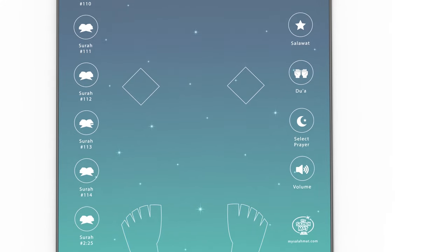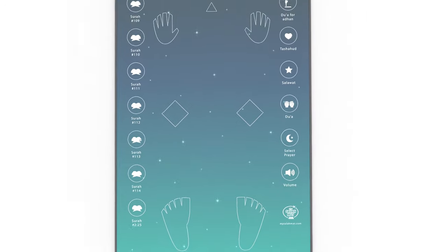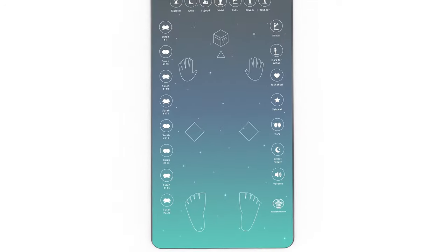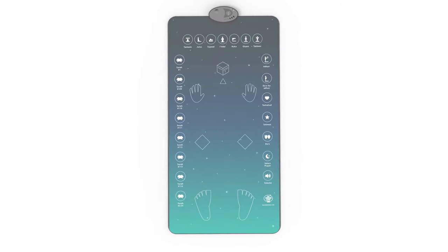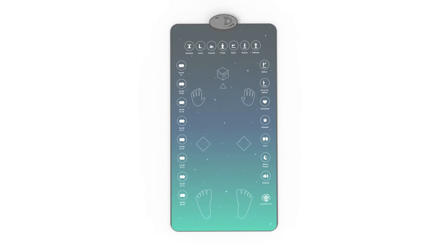The whole prayer is guided by lighting up the different positions in prayer at the right time, showing the person praying the position they need to go to at that particular time.